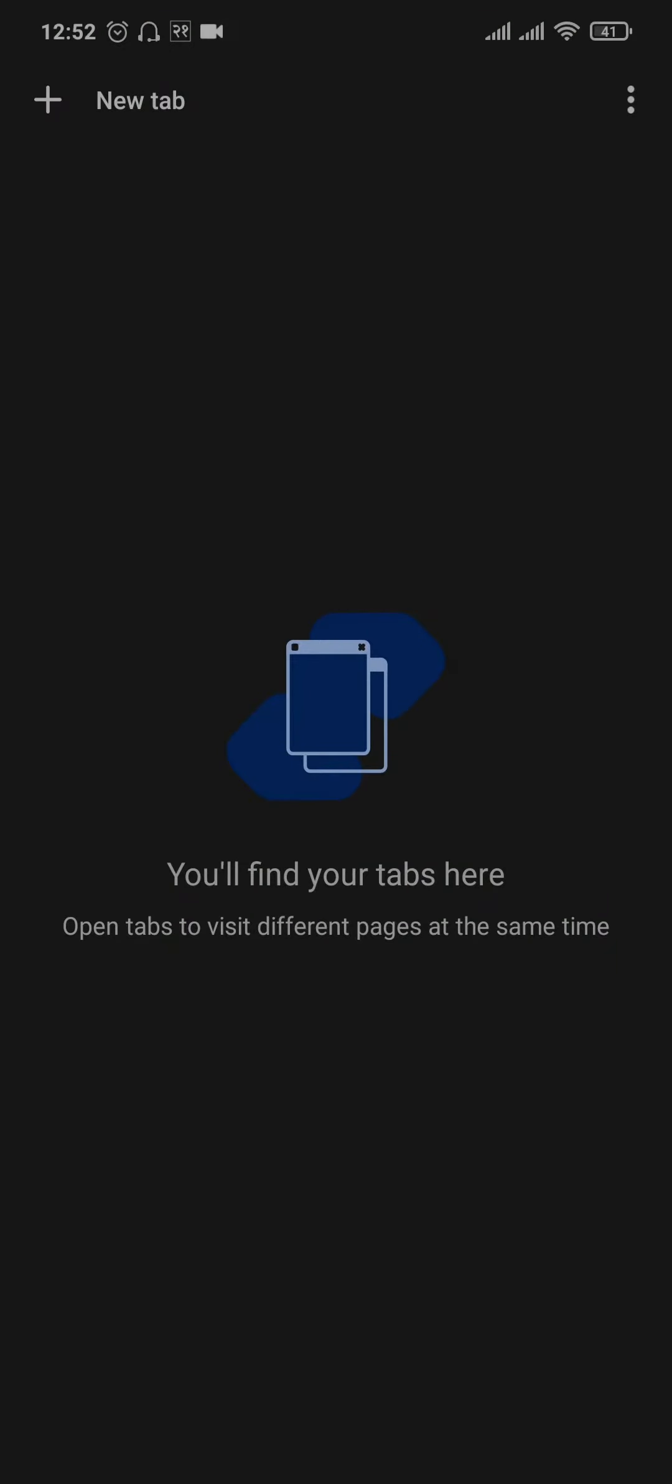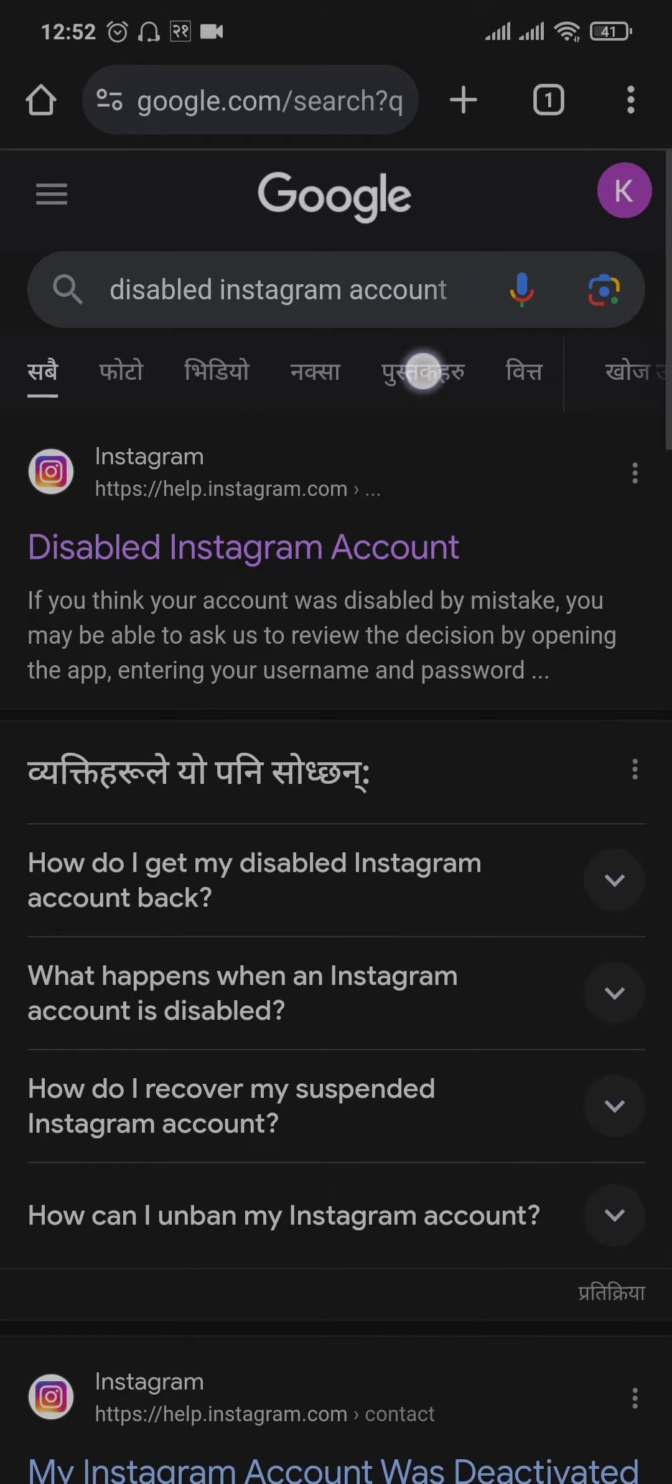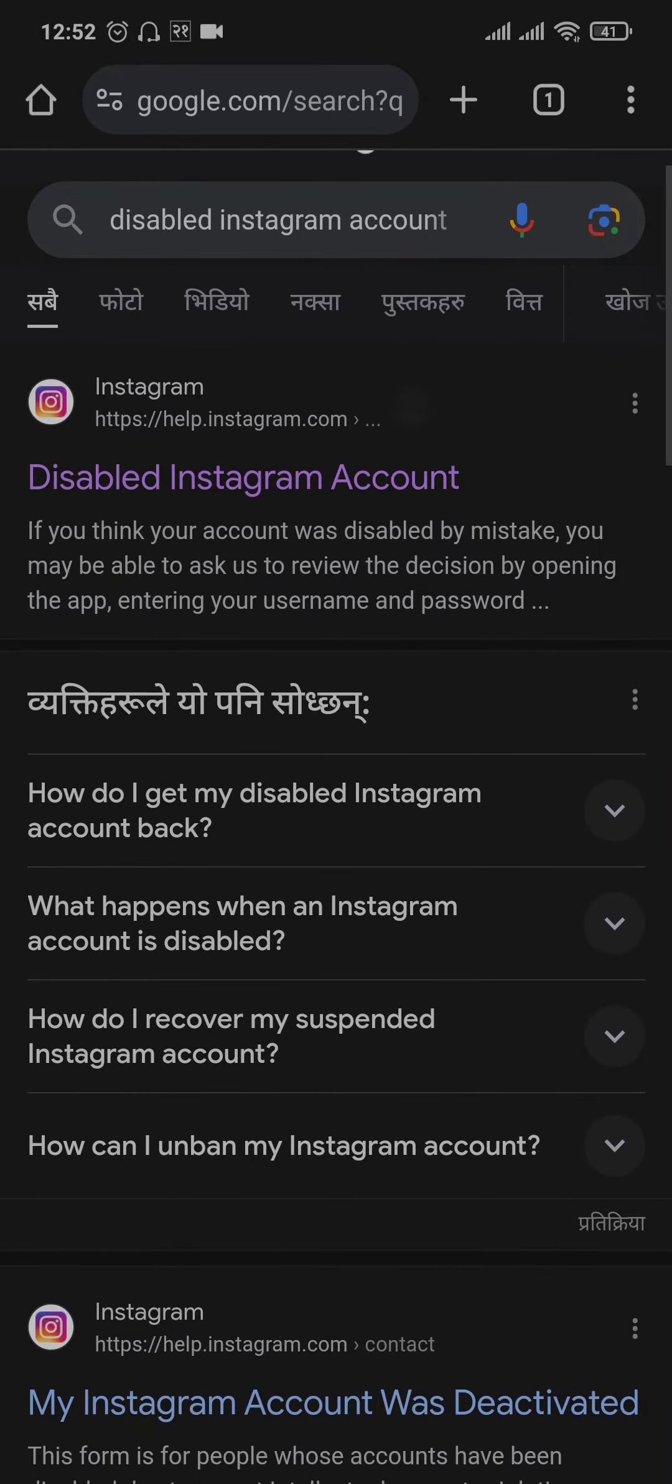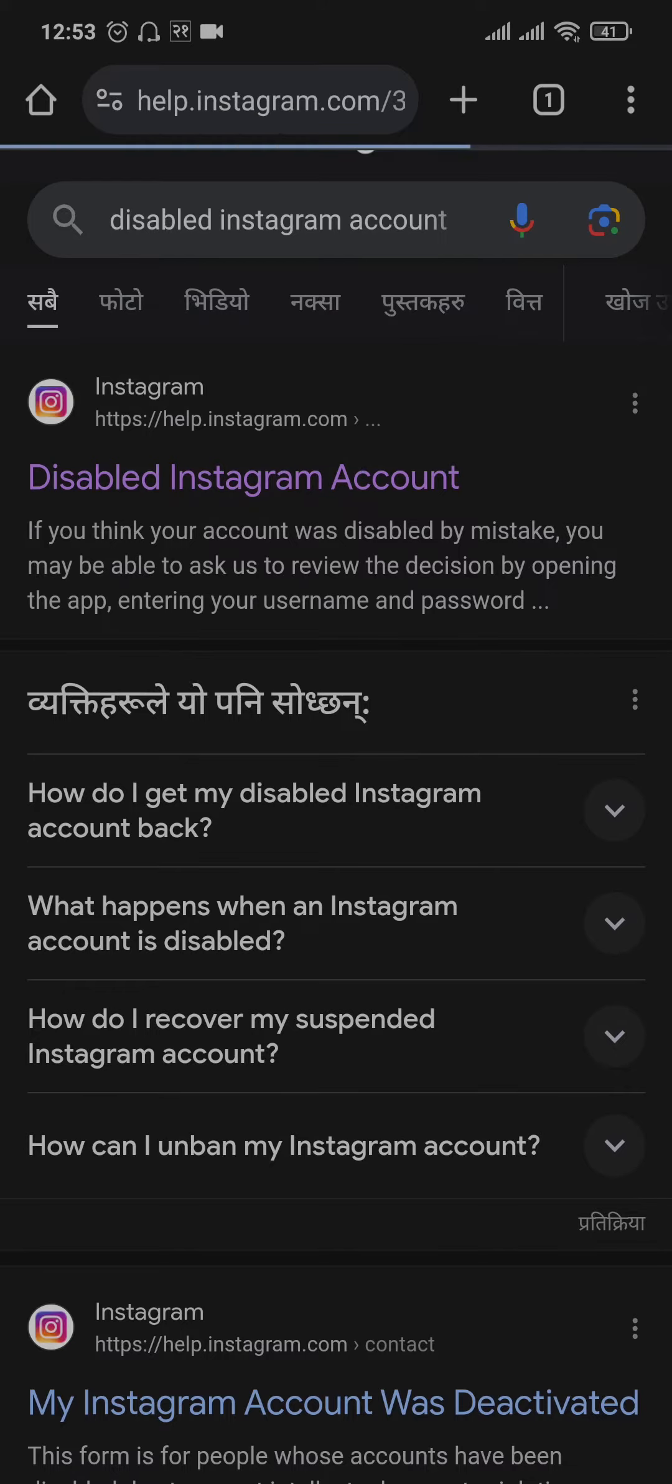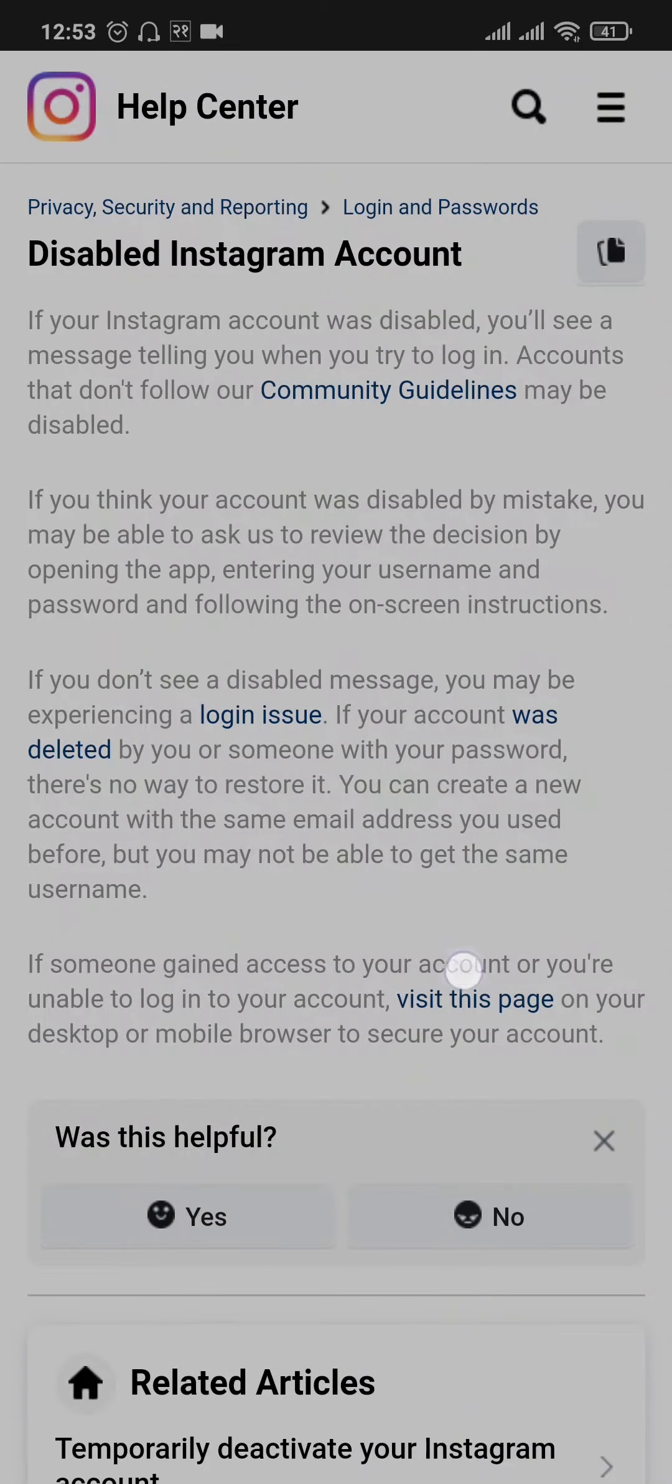you can do is open up your web browser, search for 'disabled Instagram account', and you can see the first link from the help section of Instagram. You can just tap on this option. Now what you can do in